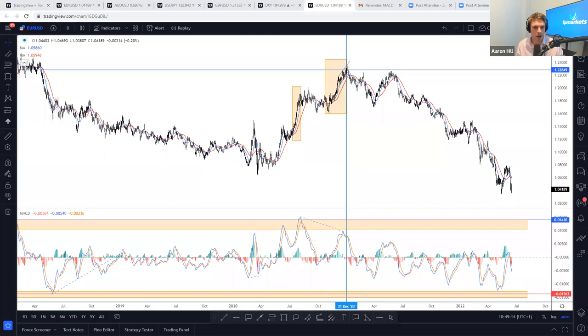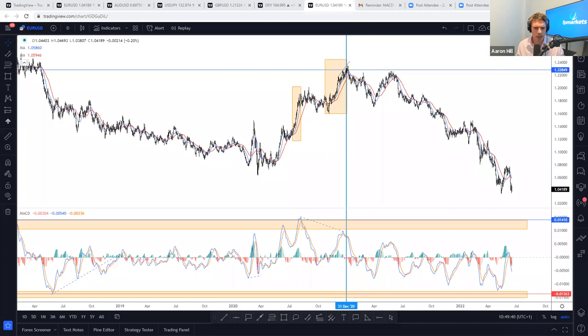MT4 has the MACD indicator download with both MACD and signal line — if you could post that link in the chat box so everyone can find the download, that would be fantastic. There's another question: how can we use MACD? I'm not sure what you mean by that question — apologies.